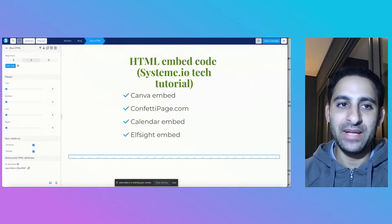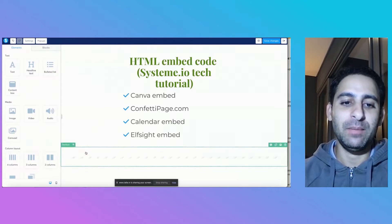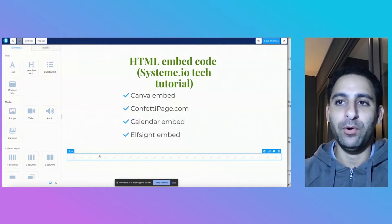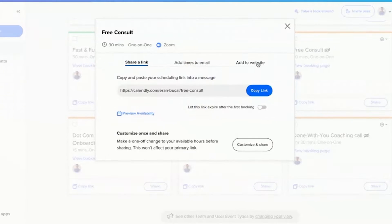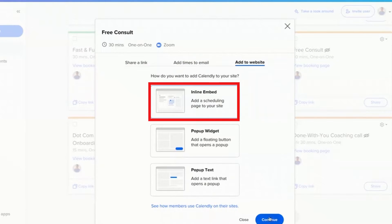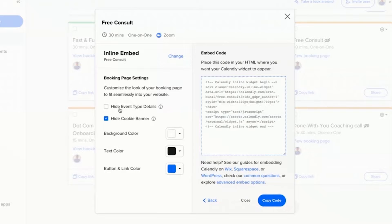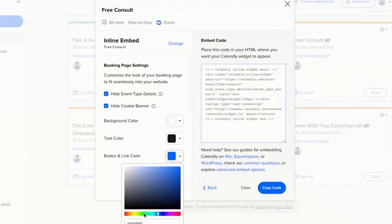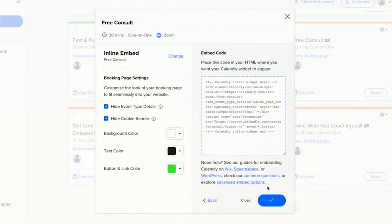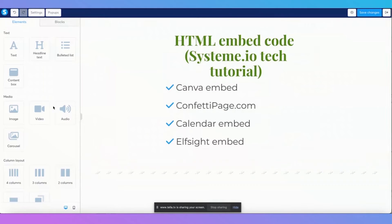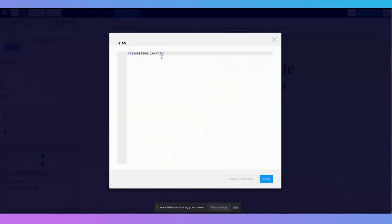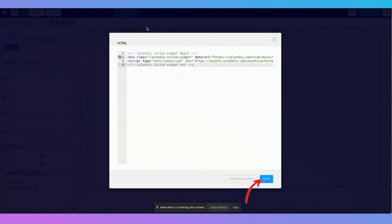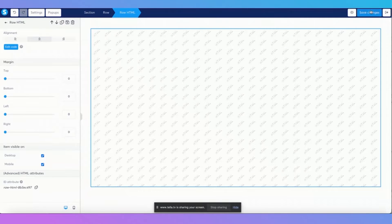So now when you do this type of embed, it really doesn't matter where you put the embed code — it's always going to appear on the bottom. Alternatively, if I was to do the same thing again — click on the free consult, click on share, click on add to website — and I want the inline embed, now it matters where I put it. I'm going to click on these options, change the color and make it green, click on copy code. Now it actually matters where I'm going to put it. So I'm going to put it on the very top, raw HTML, paste this here, click on edit code, replace what's here, and click on save. Now I'm going to click on save changes, preview.